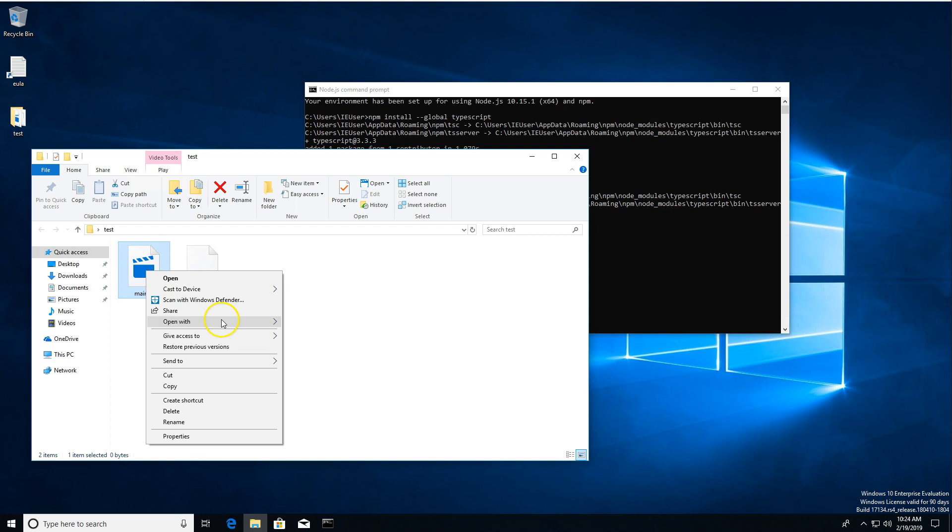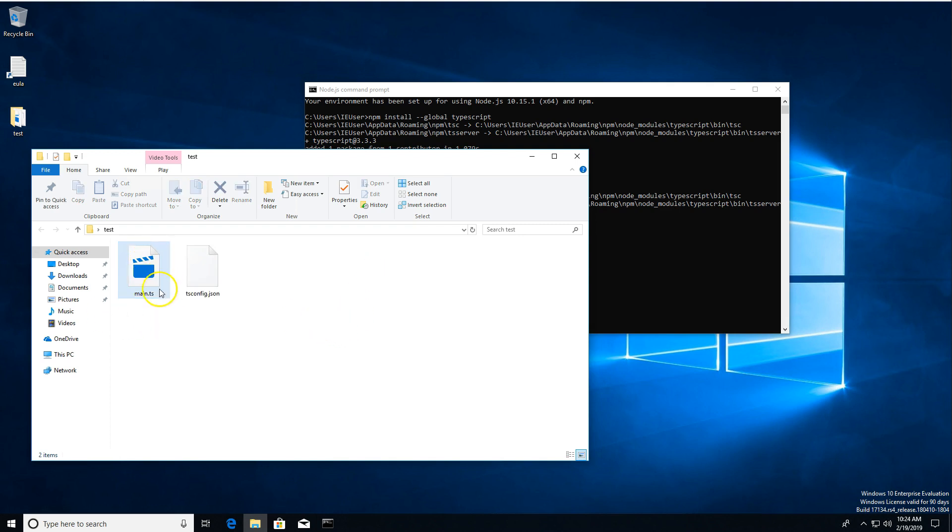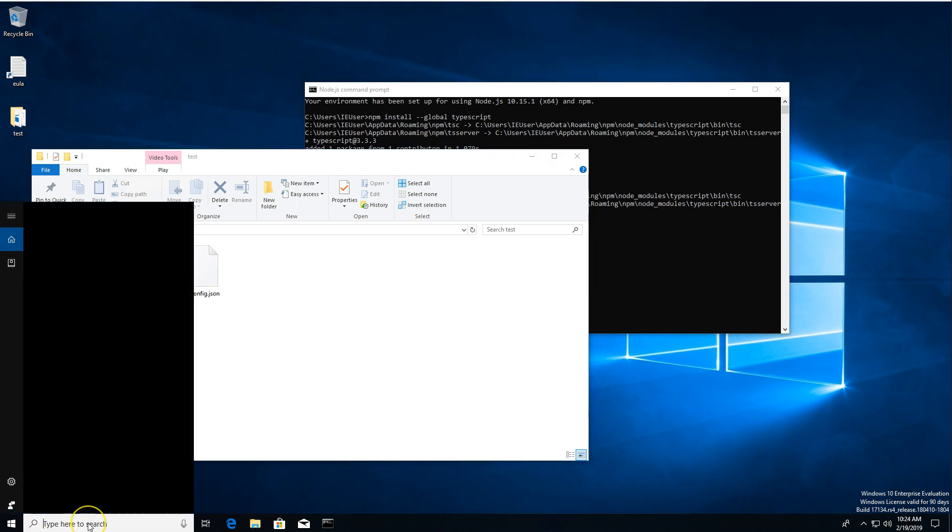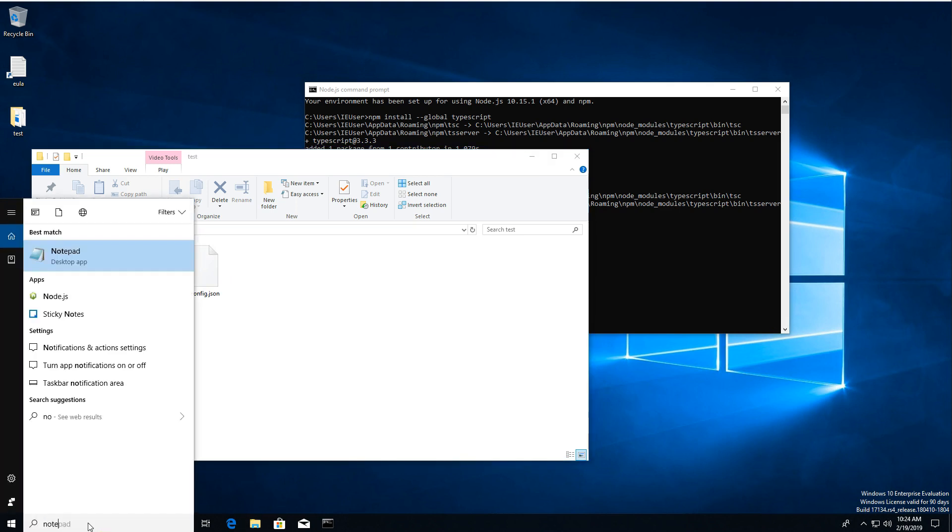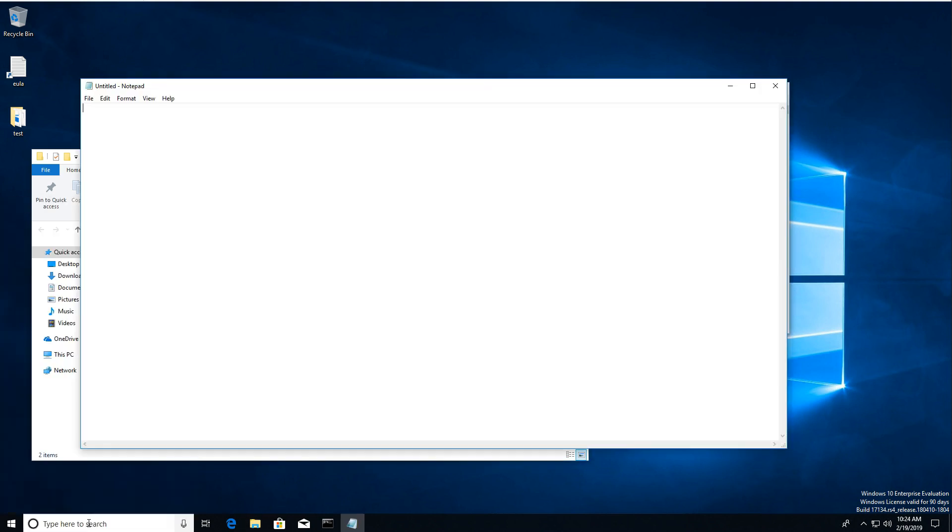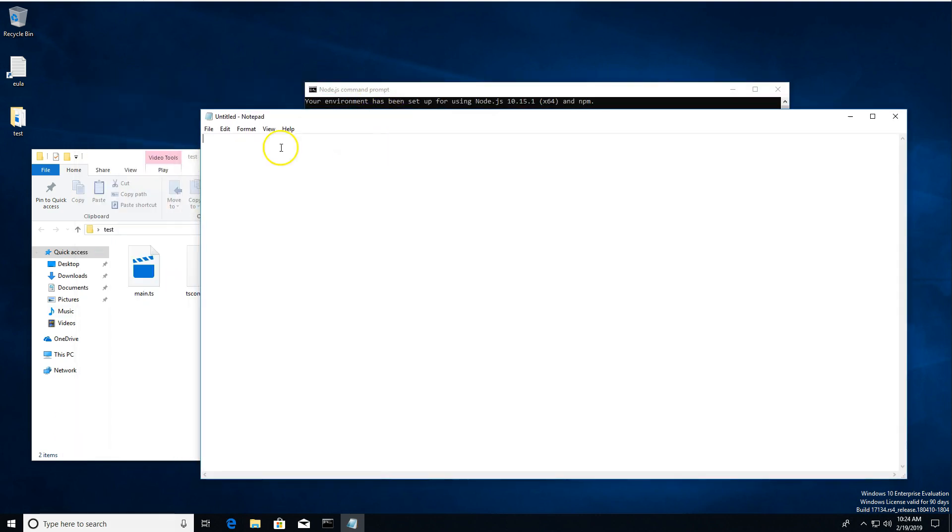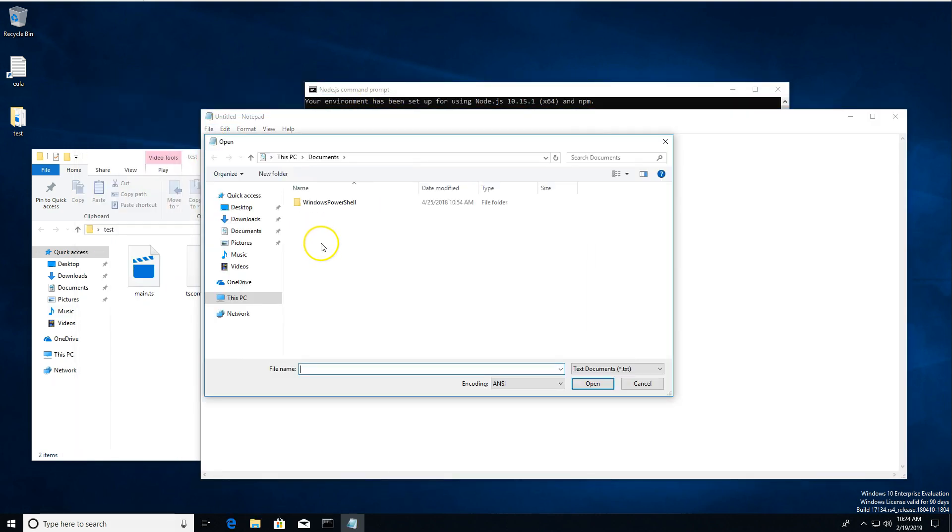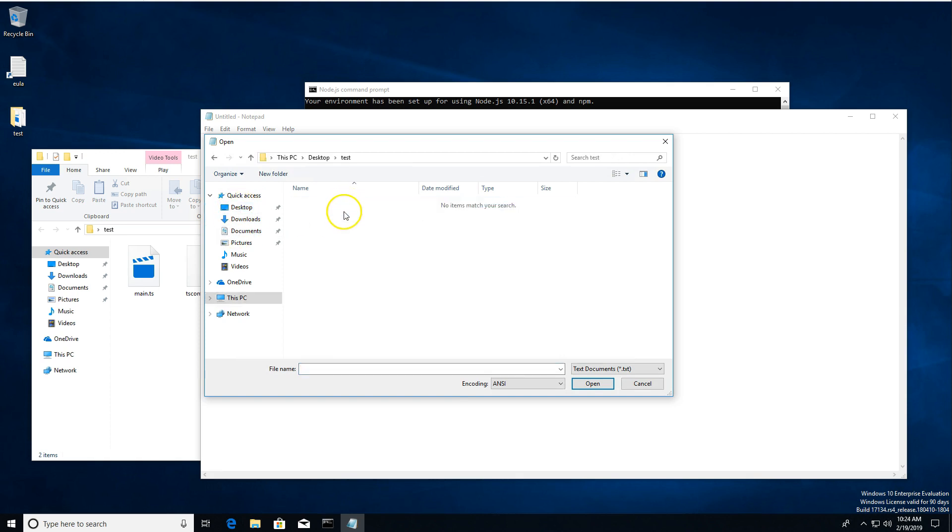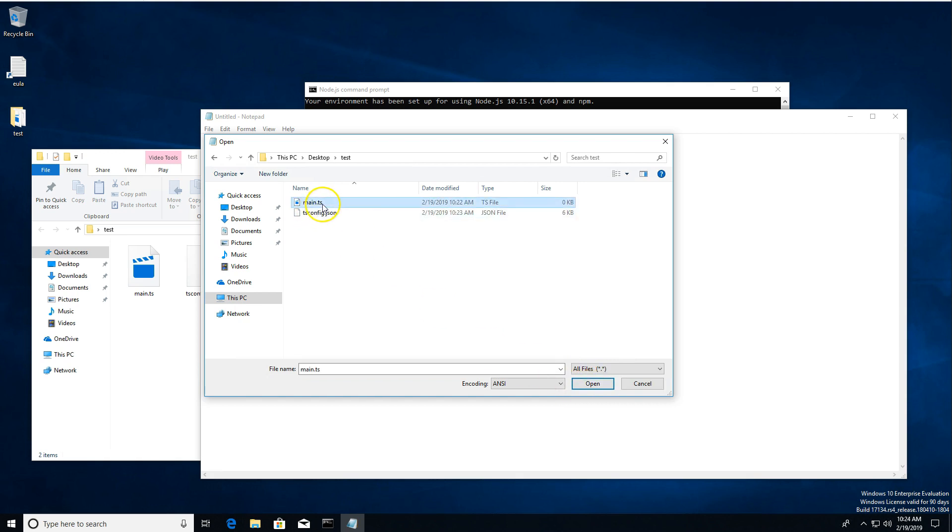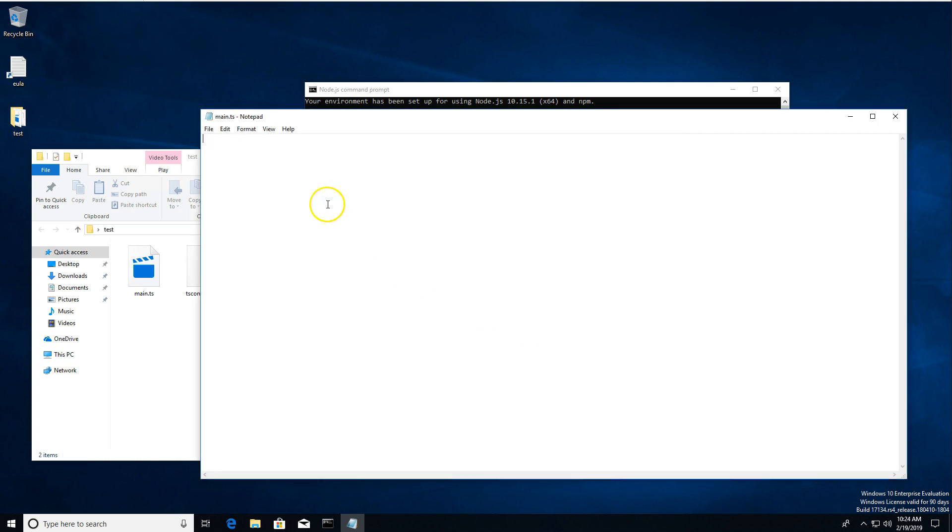Now, before we go compiling anything with TypeScript, we should probably put something in this main.ts folder for TypeScript to compile. So we're going to open up Notepad. Feel free to use any other text editor of your choice. That's just all I've got on this particular machine at the moment. And we're going to go in. I'm going to switch this over to all files so I can see my main.ts.